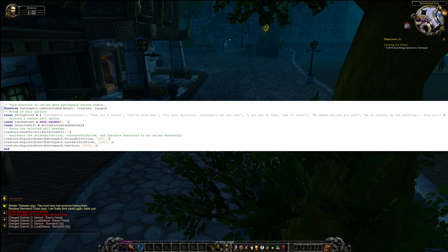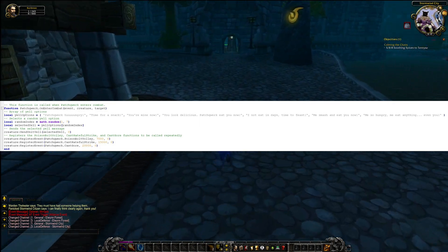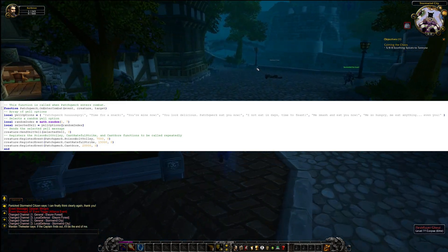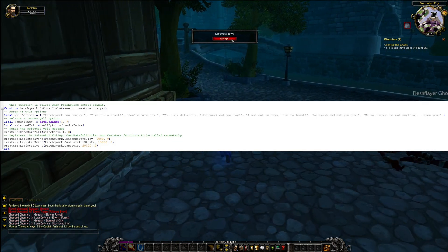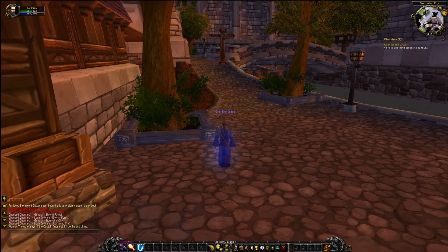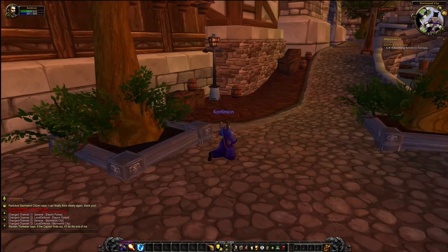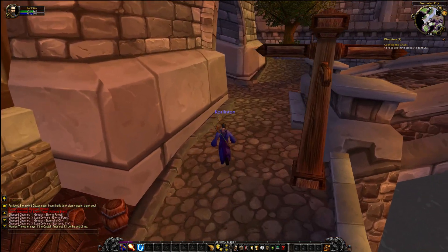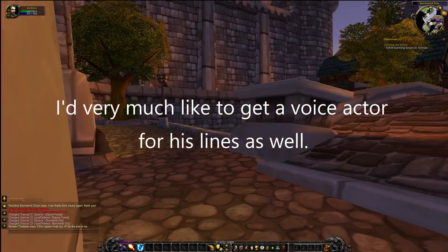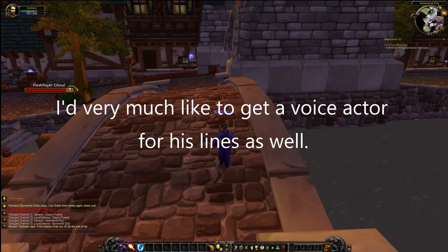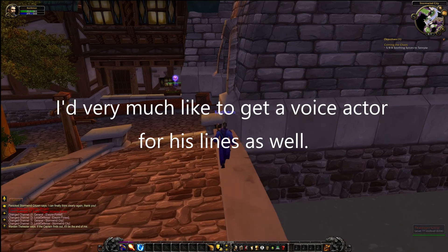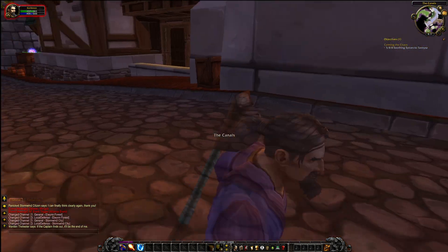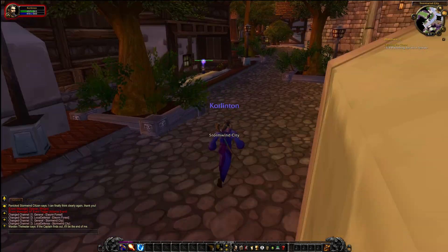For the OnEnterCombat function, it sends a random yell message from a list of options and registers the Poison Bolt Volley, Cast Hateful Strike, and Cast Gore functions to be called repeatedly, ensuring that Patchwork continues to attack its target. What I like about this is that rather than just having one yell every time he enters combat — which is kind of boring — I ended up adding an array of different dialogues he could use. That way things are varied and you're not spammed with the same message in chat every time Patchwork enters combat.